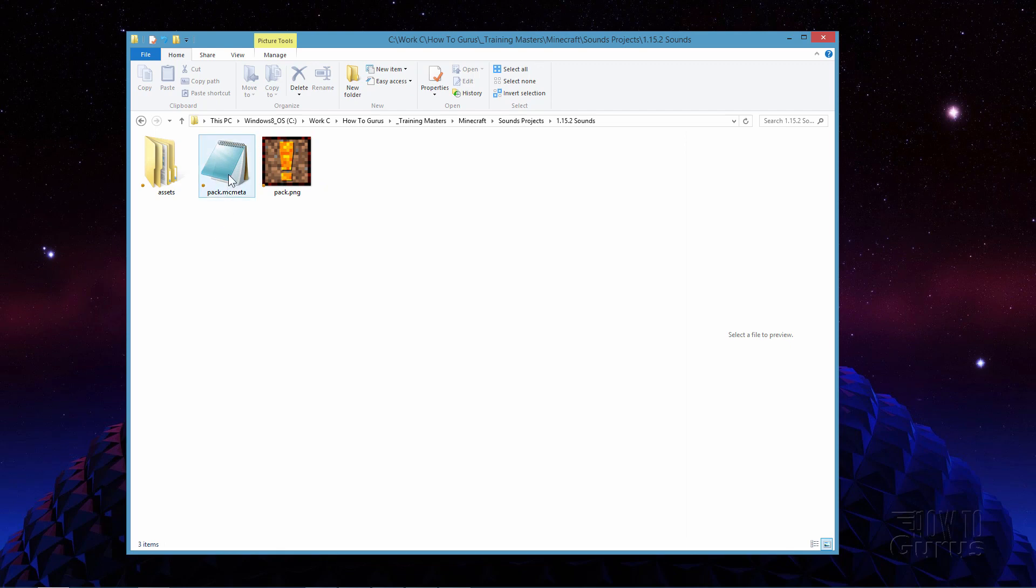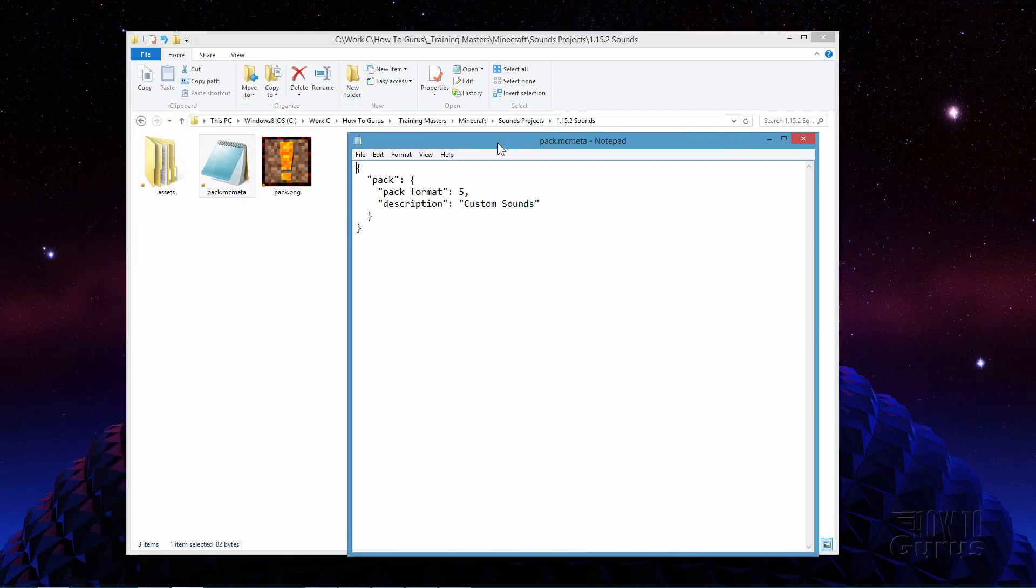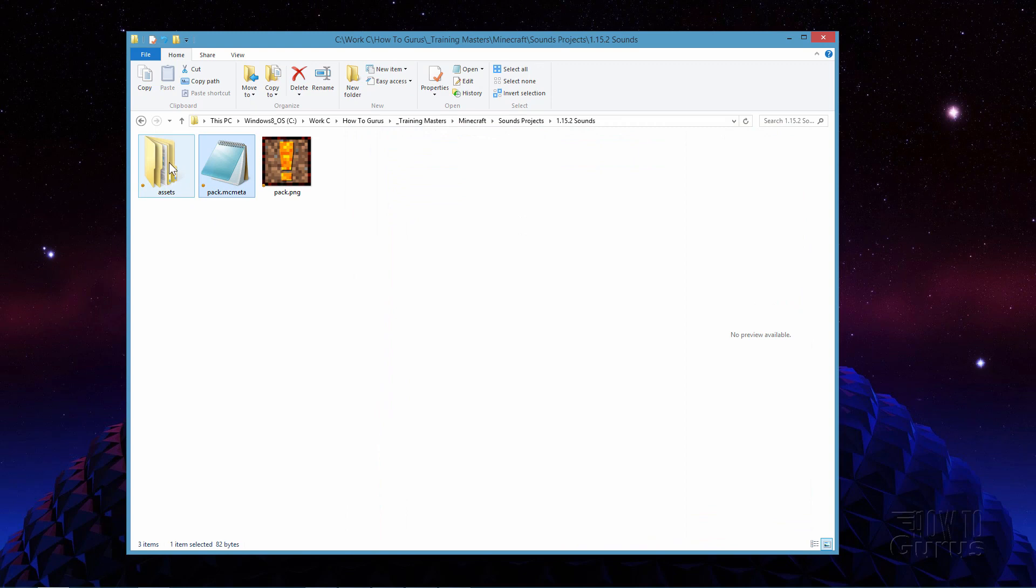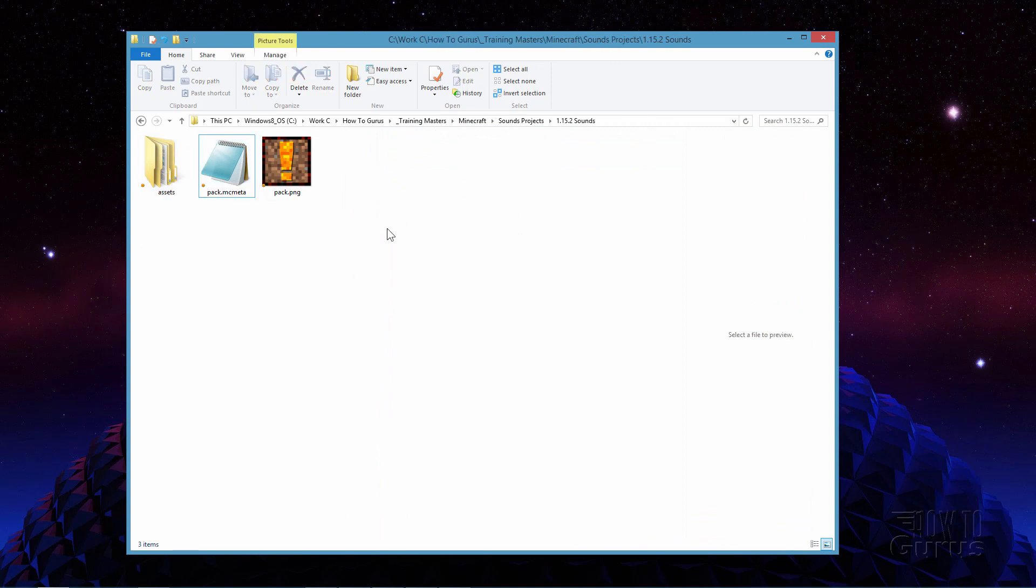This is simply a 256 by 256 png file. That's all it is. Anything you want in there as far as the picture goes. The pack.mcmeta file has this code in it right in here. I have it saying custom sounds. You can say anything you want. And then we'll build the assets folder over here.